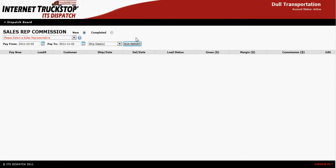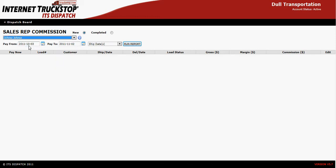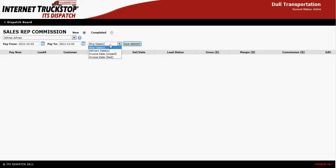At this point you will select the salesperson that you wish to do the report for, then select the date range that you wish to pay them from and to. You also can filter it based on the ship date, delivery date, invoice date, or the invoice date paid.